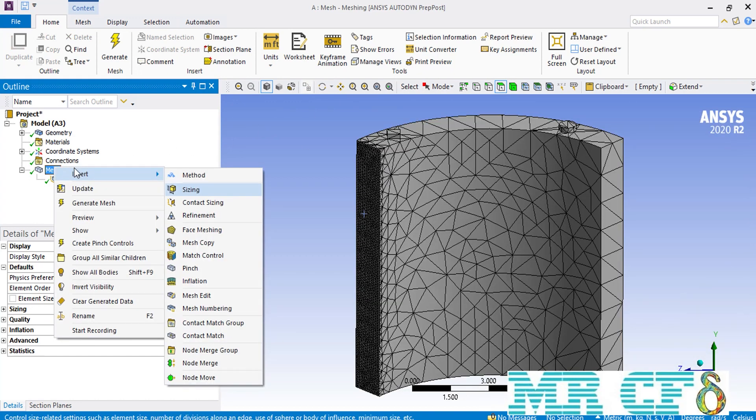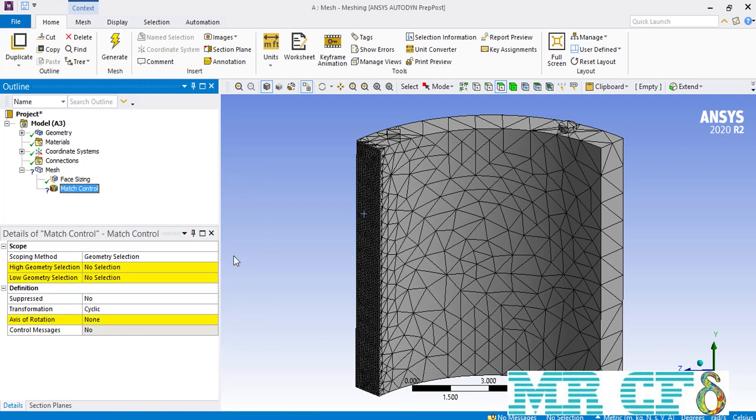Using the match control we are going to create similar meshes over these two periodic faces. When you click on the match control command, the software will ask you for a high geometry selection and a low geometry selection — the first surface on which you created your original mesh, and the surface which you want to copy the original mesh over.